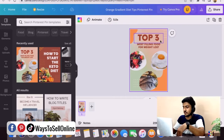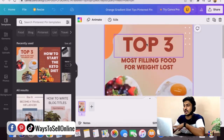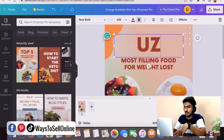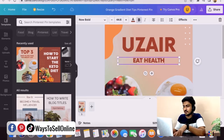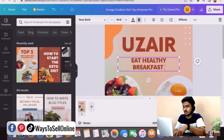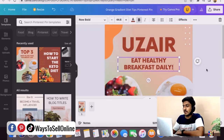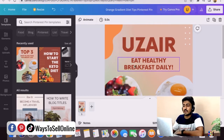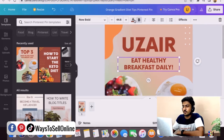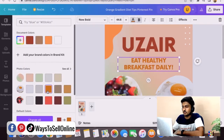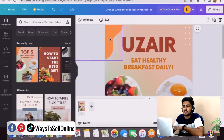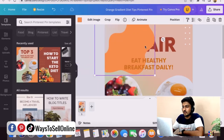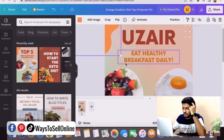Let's zoom in on this template. For example, I'll type my name — 'Uzair' — and then change the text to 'Eat healthy breakfast daily.' As you can see, this text is completely customizable. I can change the color, font, or size. Let's change the color — I can make it orange or white. Orange looks better. I can also move design elements around and change the color of those design elements.